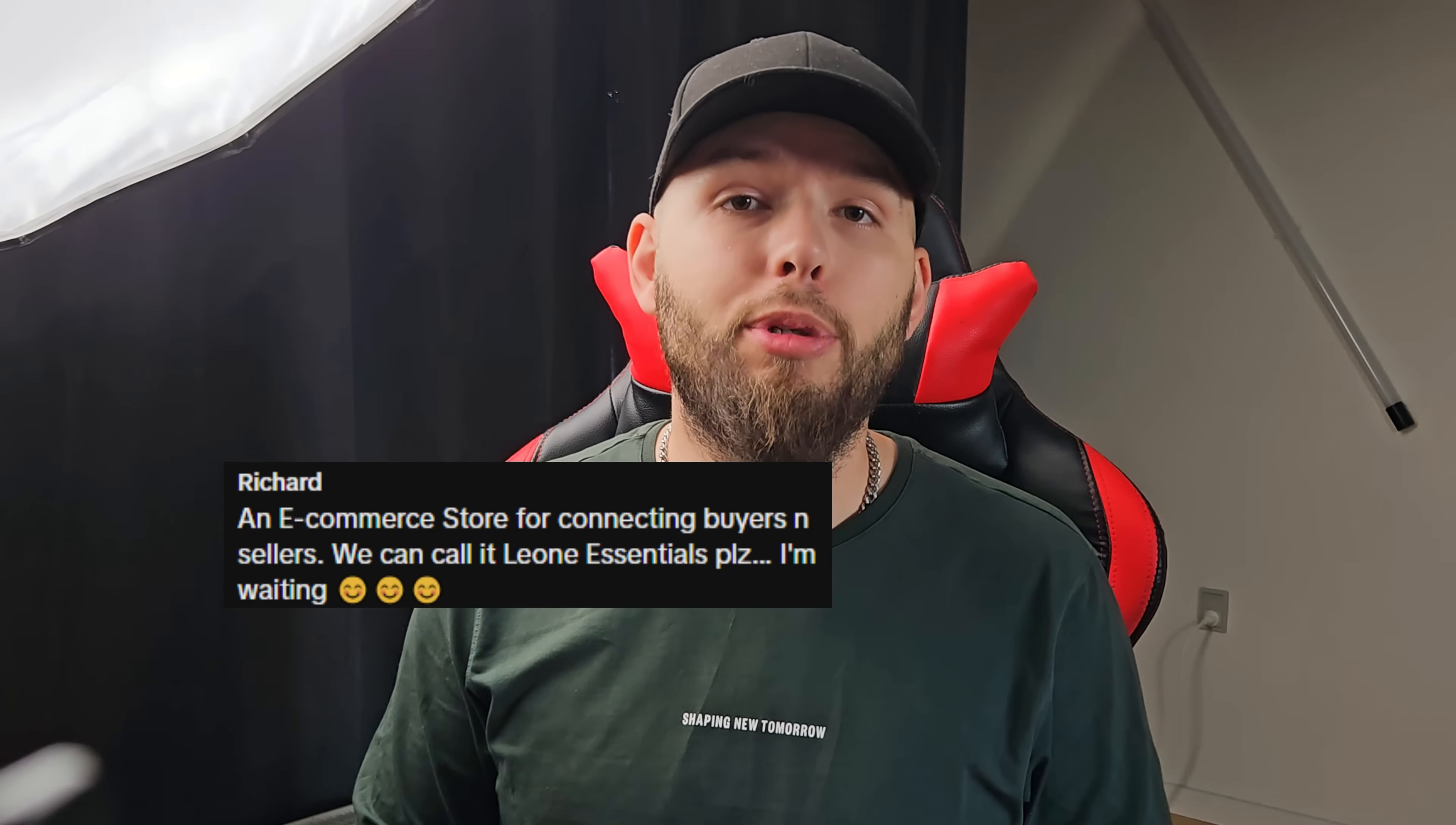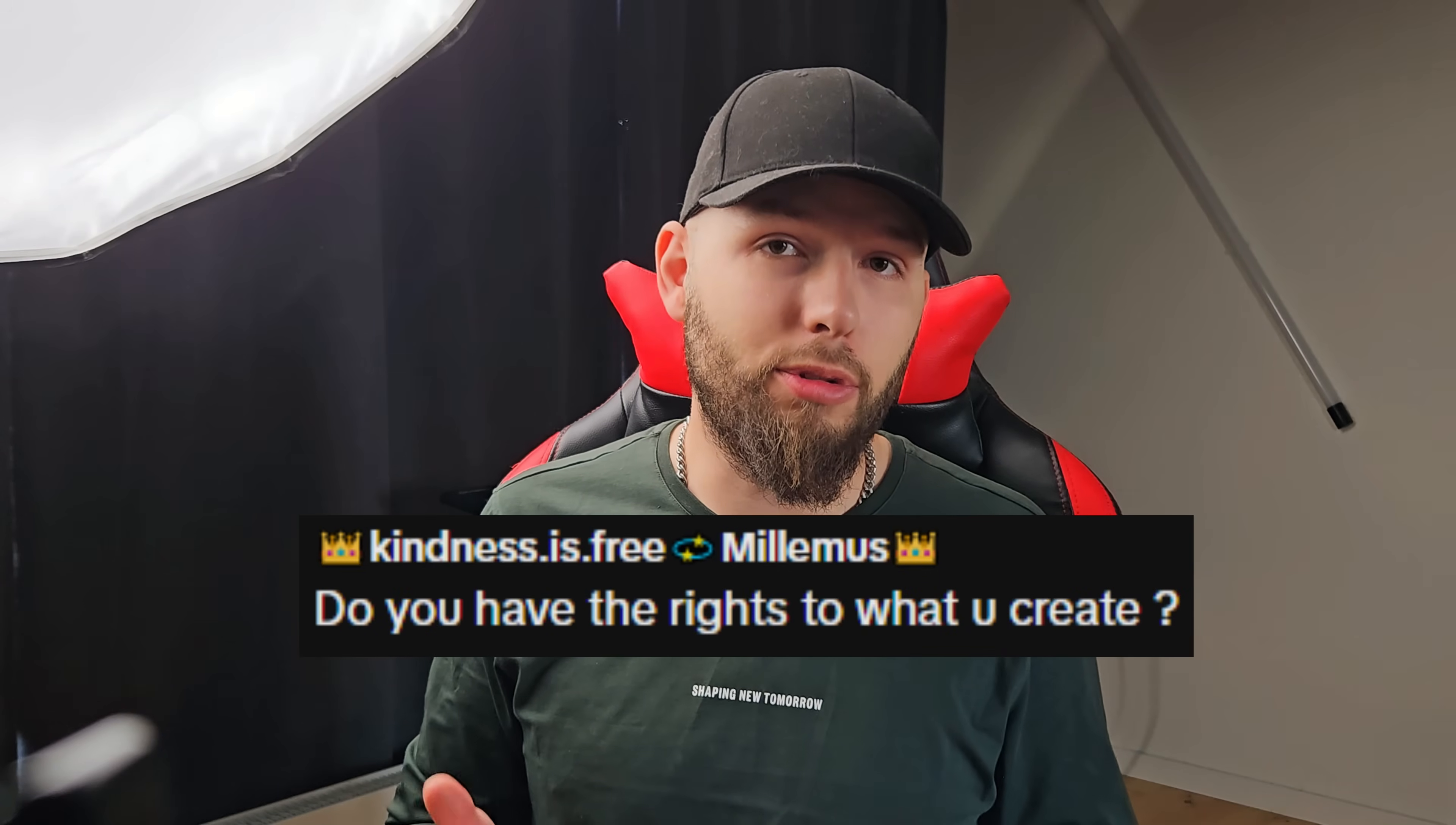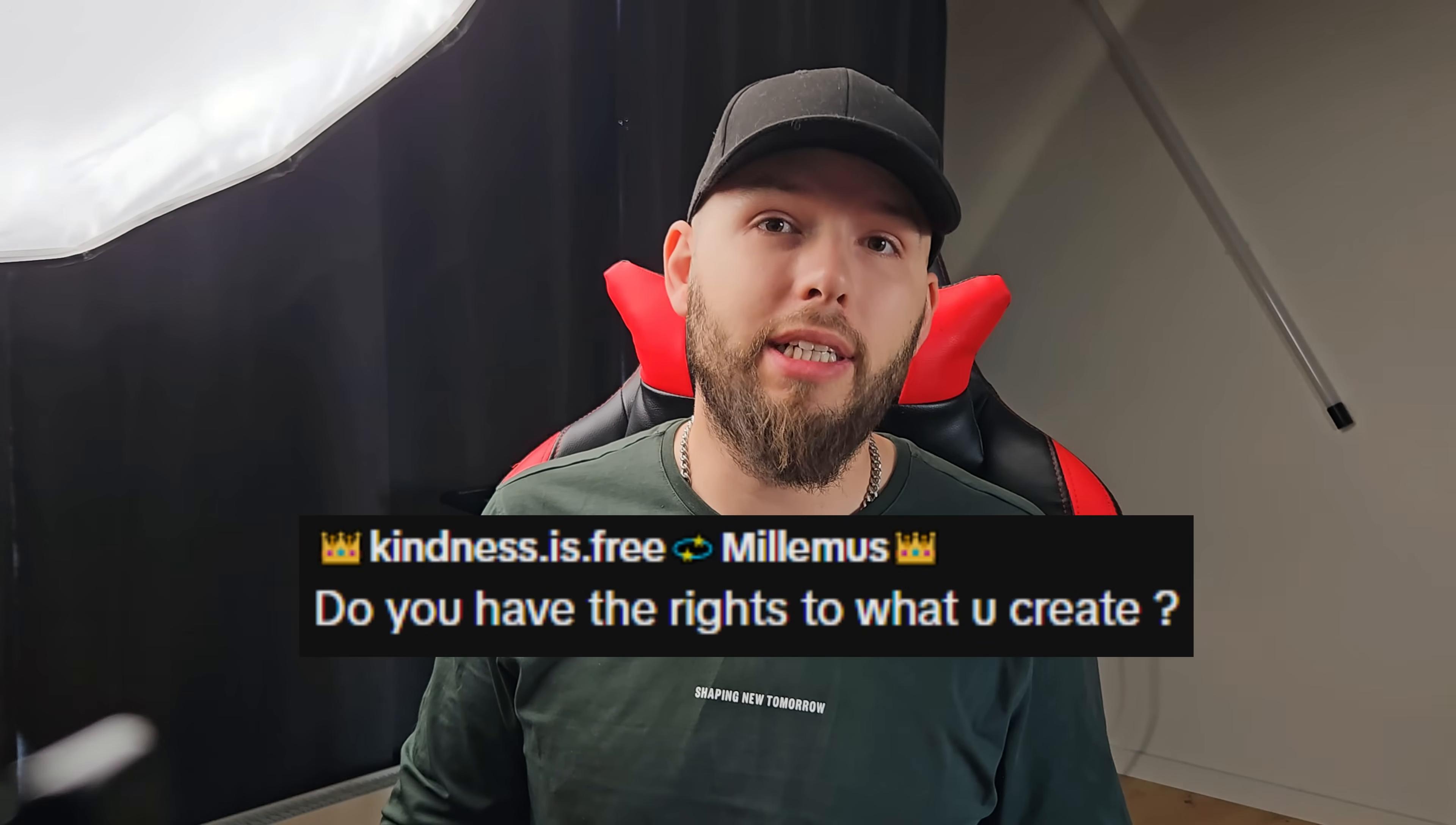I've had a few questions in the comments that we'll base this video off of. Question number one: can you build an e-commerce app connecting buyers and sellers? So that's what we're gonna do. And second, do you actually own what Storm creates for you? We'll get into that a little bit later. So before we start building the app, let's plan out what features we want and how we want it to look.